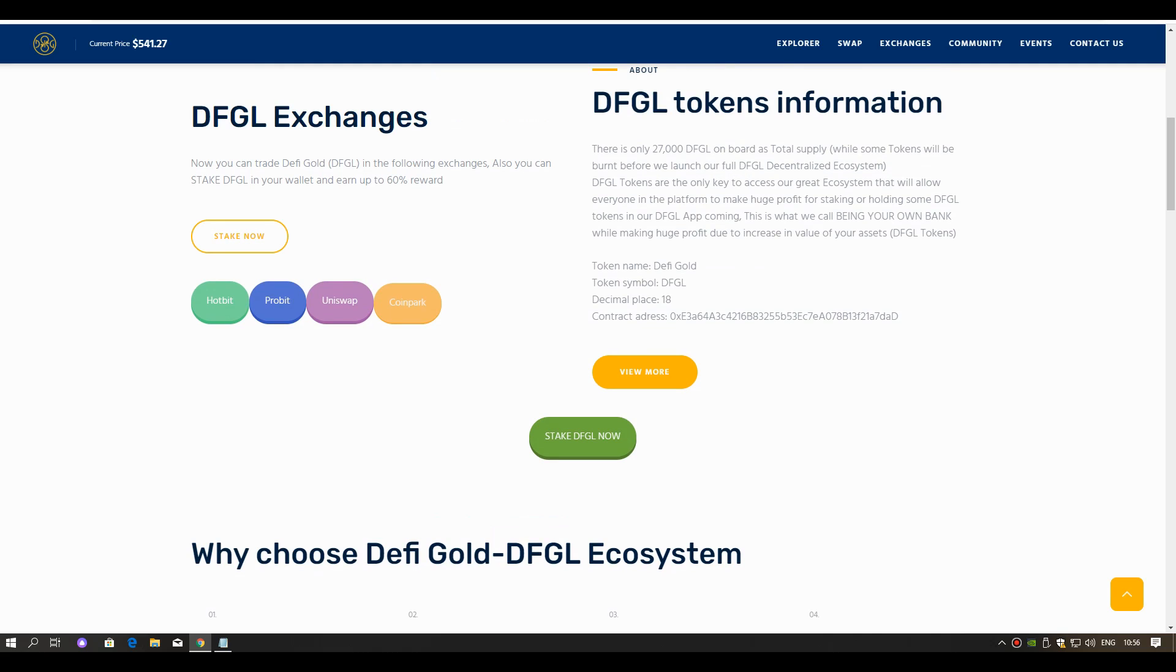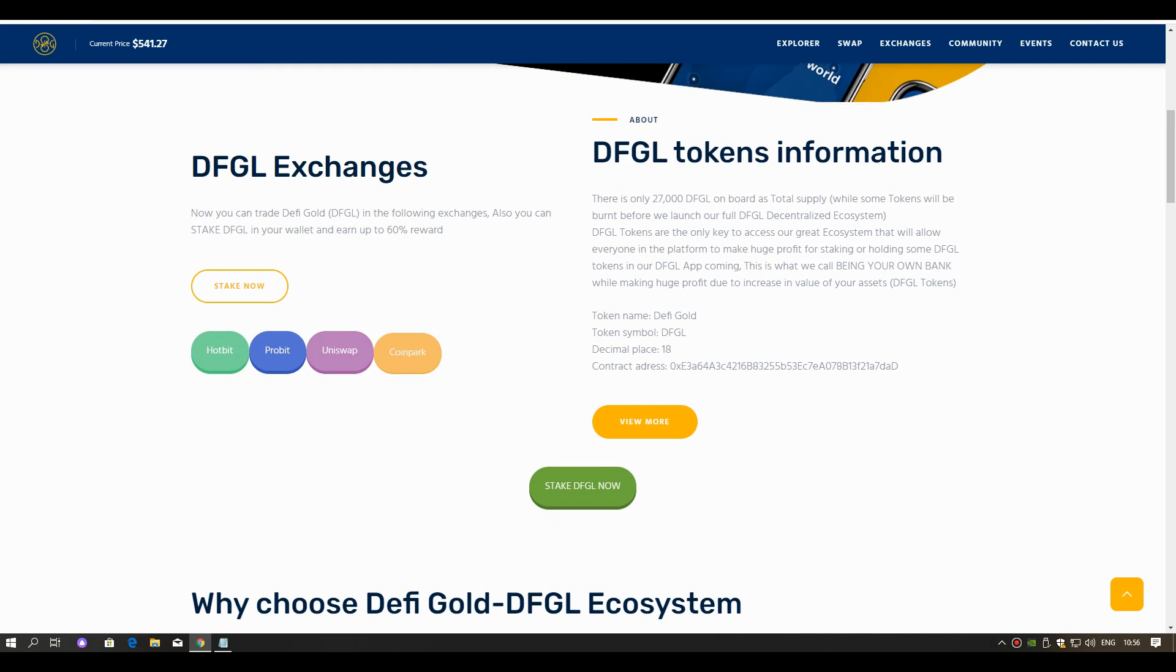This means no need for intermediaries like a bank or lawyer, and instead use online blockchain technology. DeFi refers to financial services using smart contracts, which are automatically enforceable agreements.